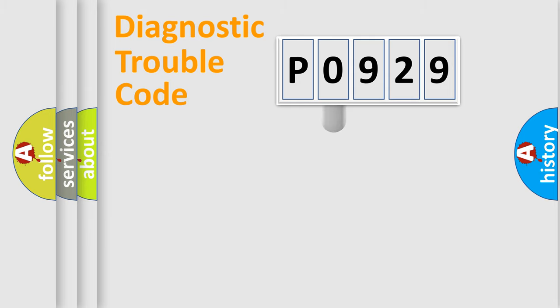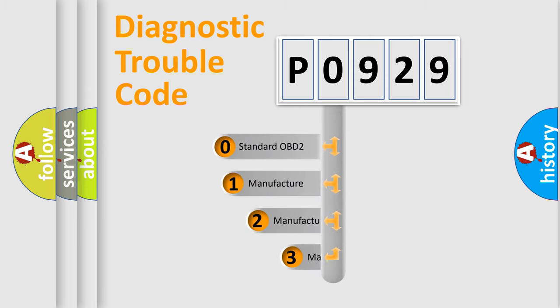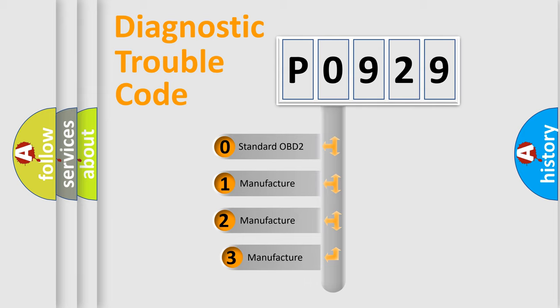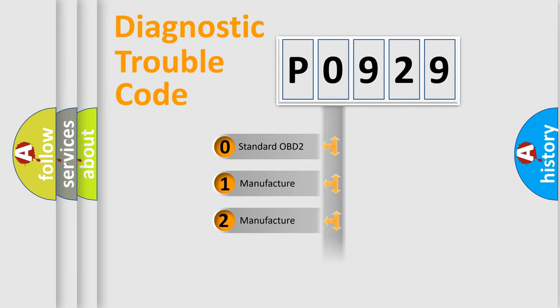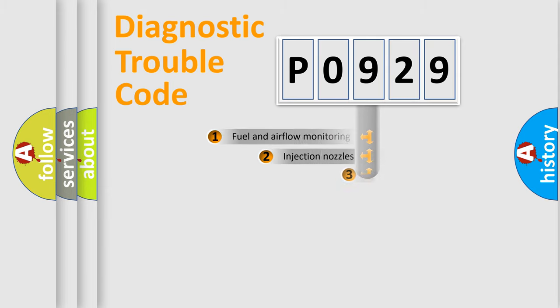This distribution is defined in the first character code. If the second character is expressed as zero, it is a standardized error. In the case of numbers 1, 2, or 3, it is a manufacturer-specific expression of the car-specific error.